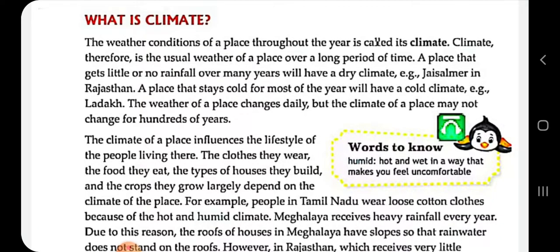Like in Rajasthan — it has a dry climate. Or a place that stays cold for most of the year will have a cold climate. Climate influences the lifestyle of the people living there.